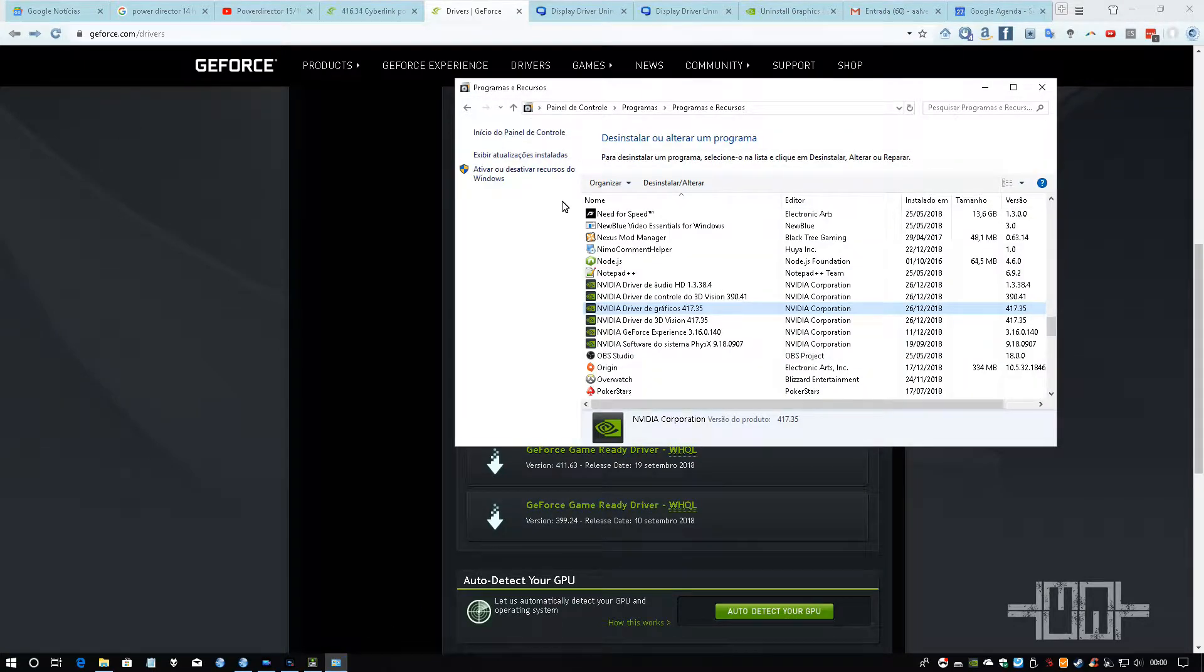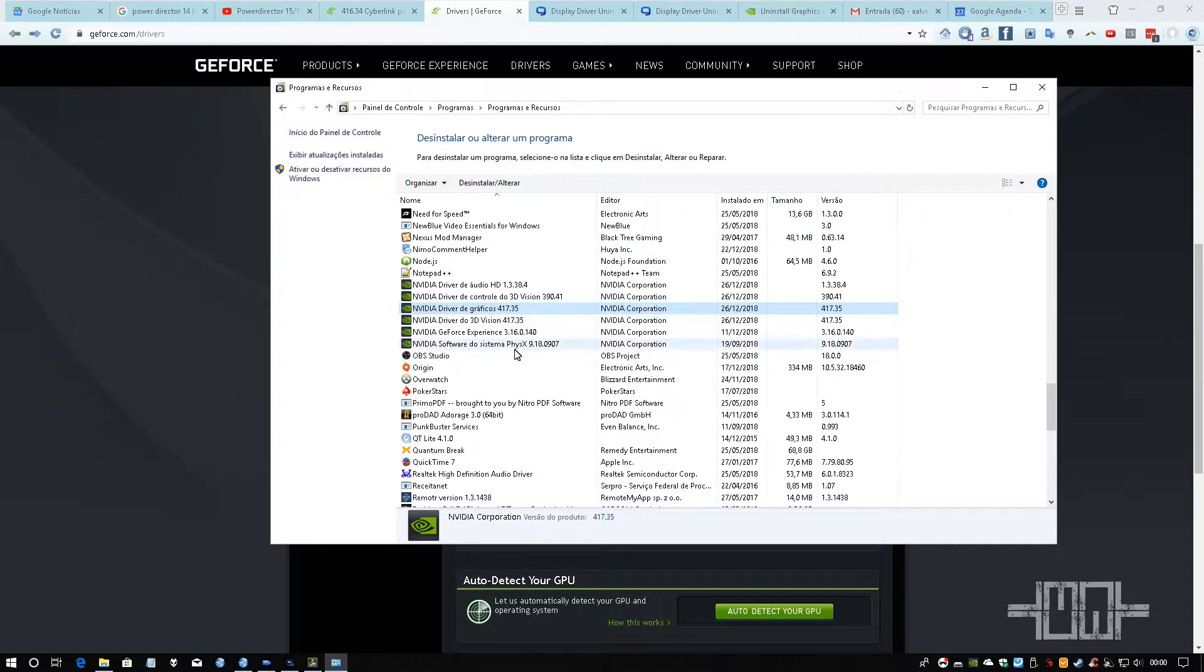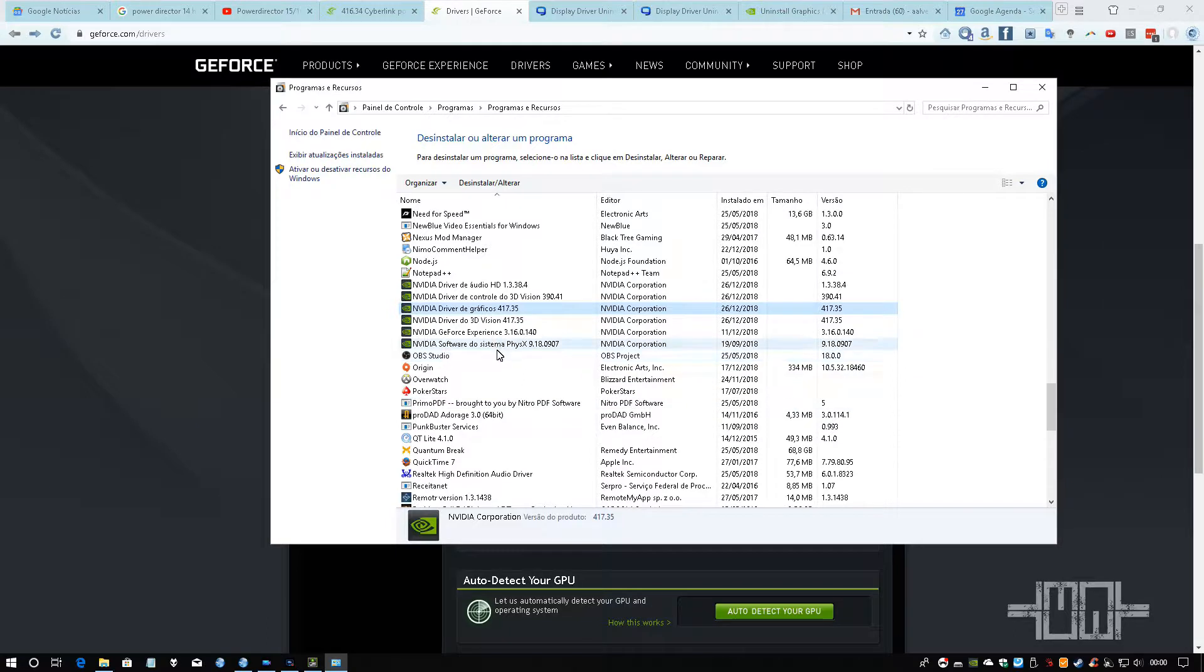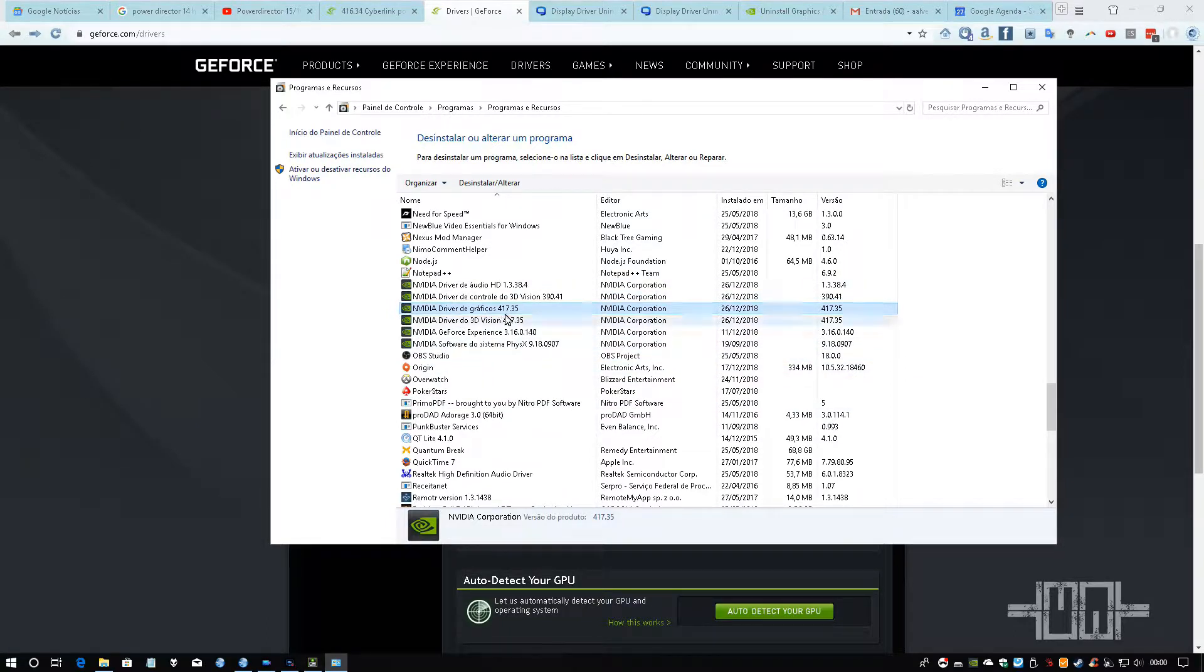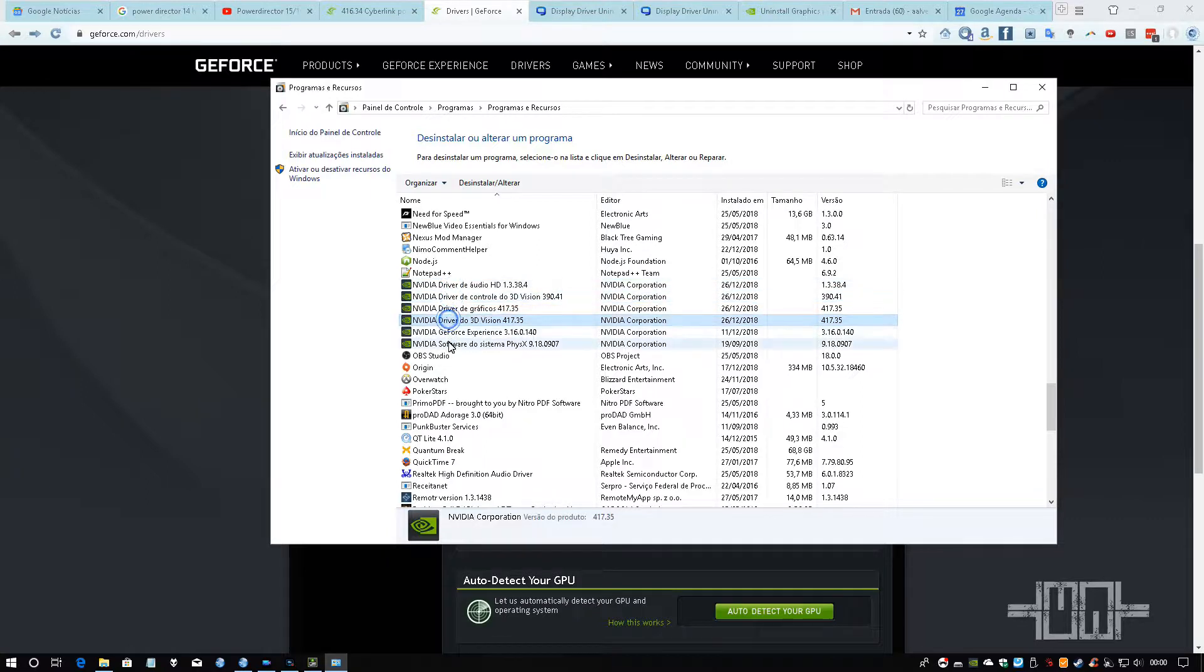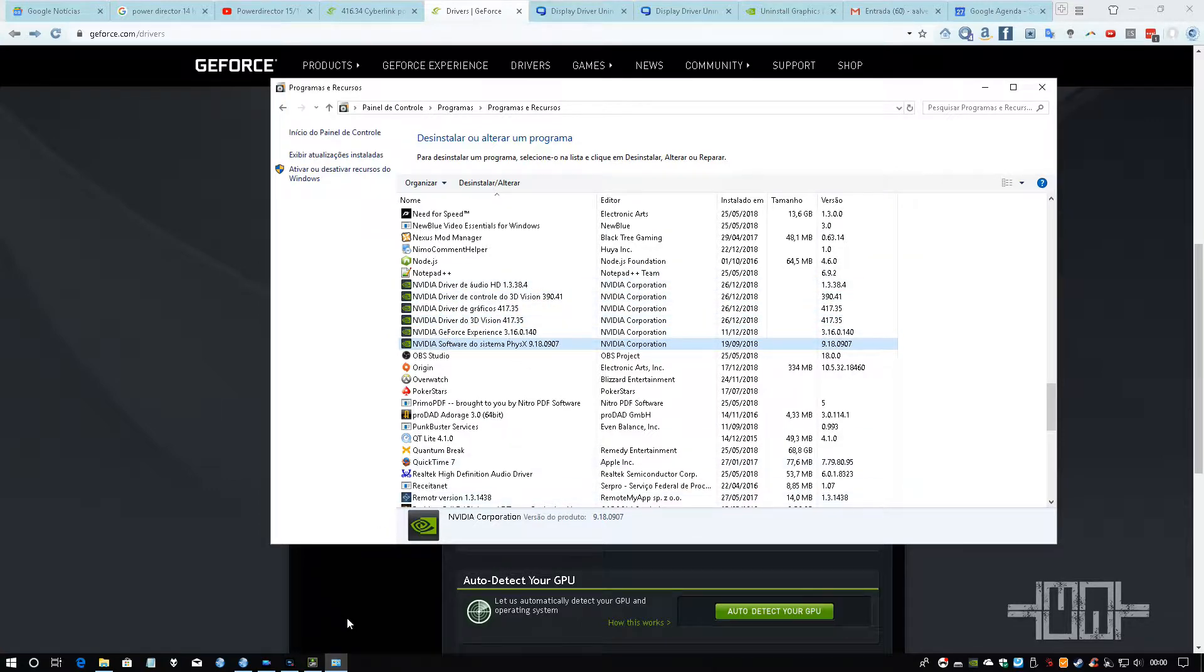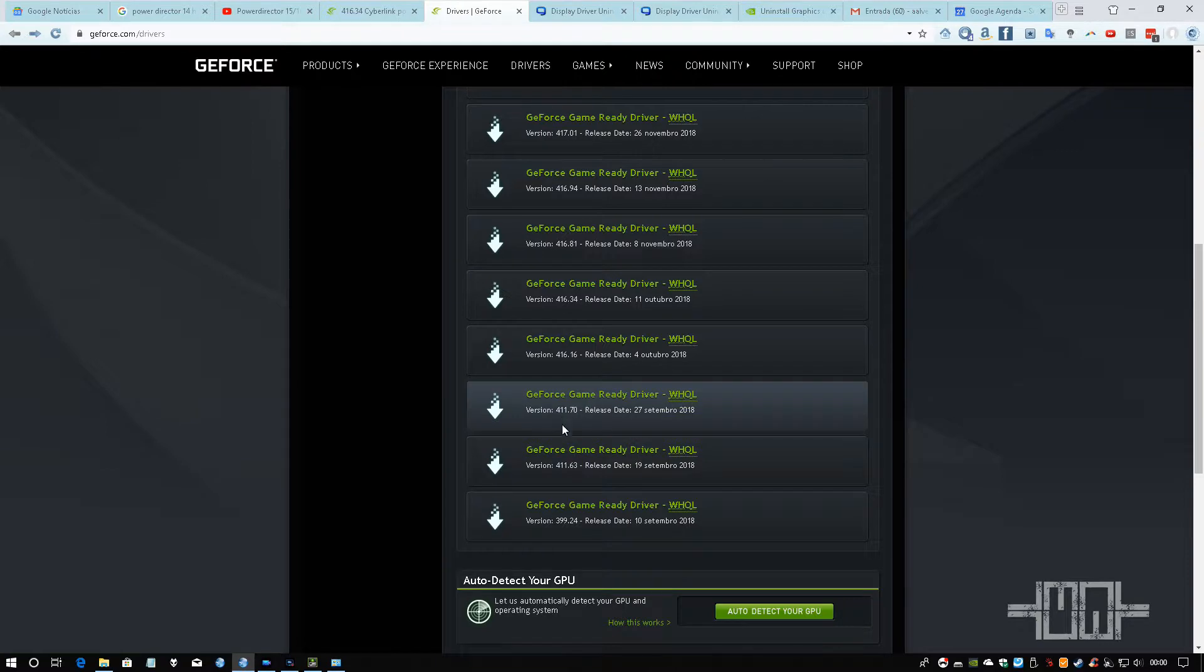You have to access the uninstall tool in Windows and you have to uninstall the NVIDIA driver here and the other ones. You have to uninstall all of them and install the version 411.70.